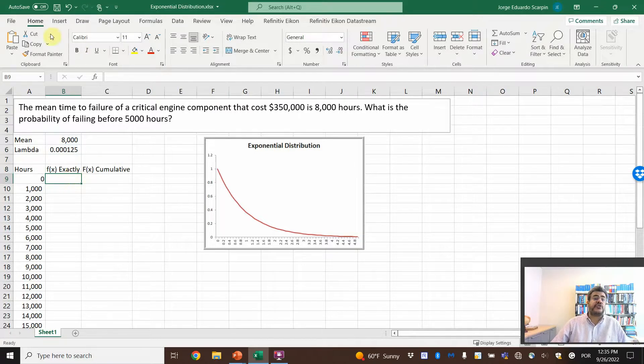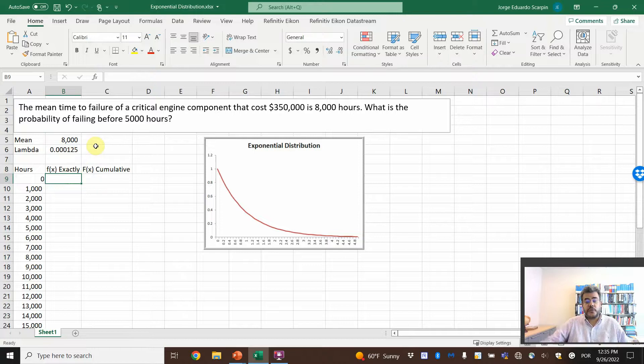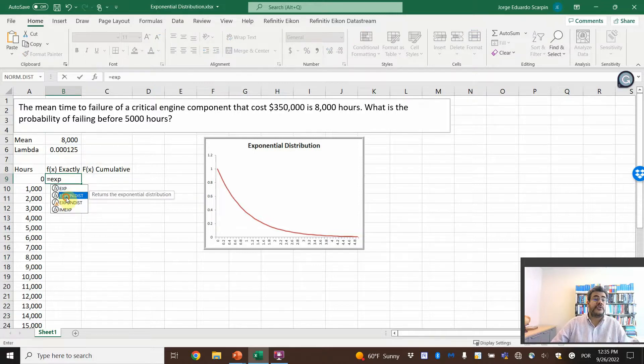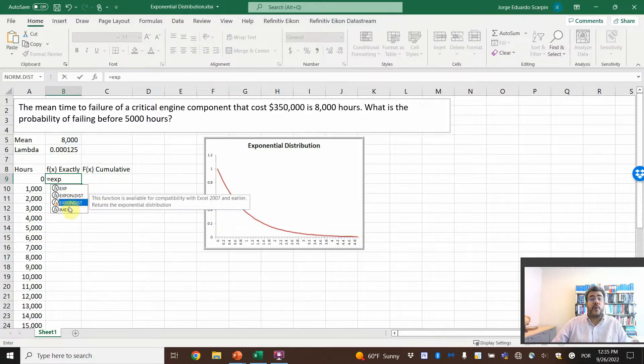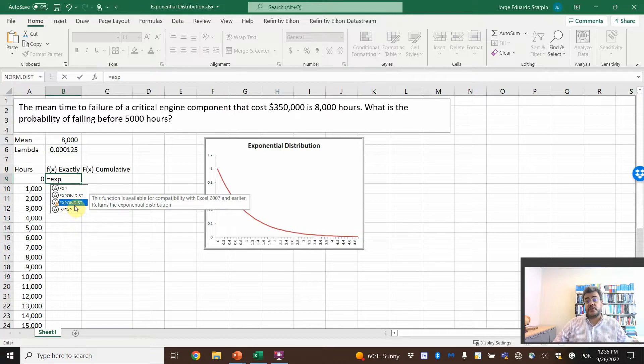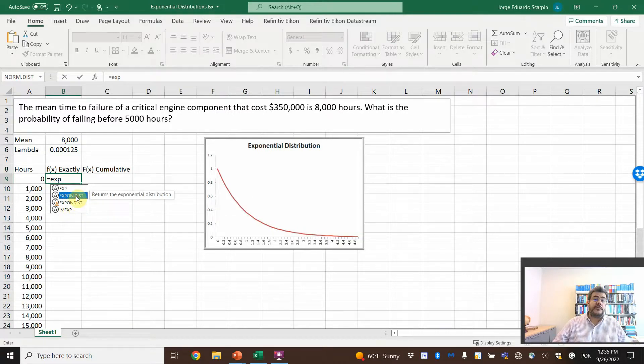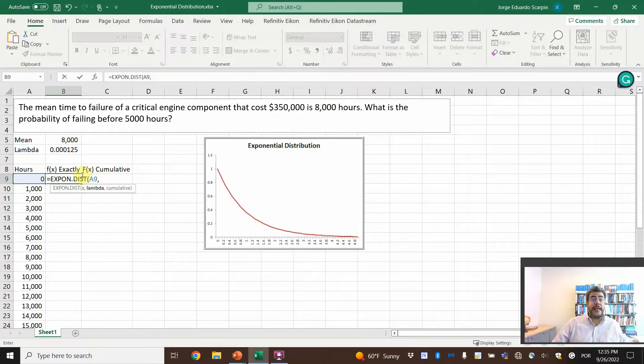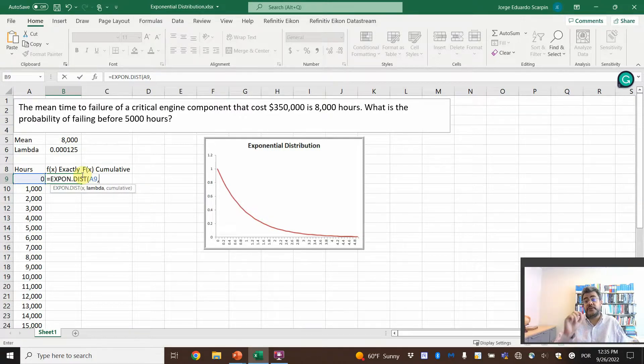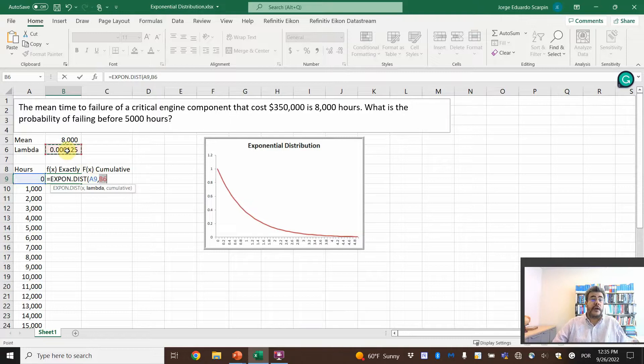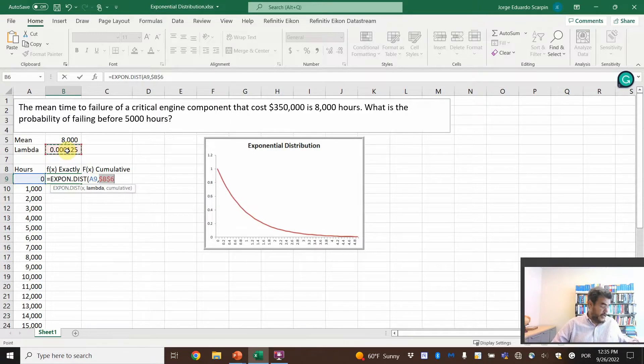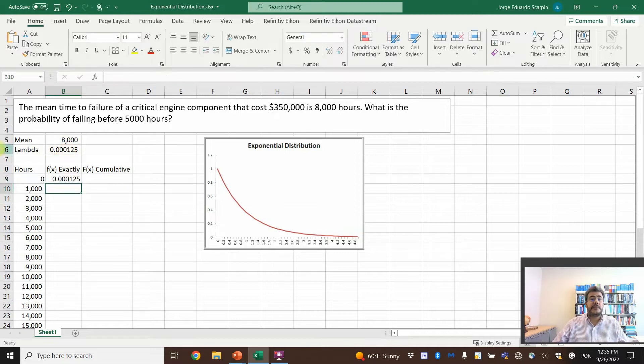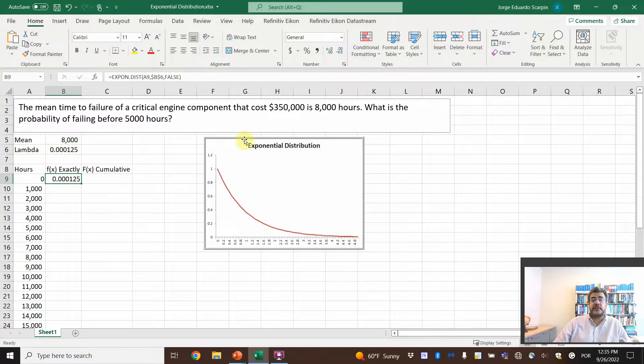So equal EXPON.DIST. We have two here: one is for old Excel, so depending on your version it will show only one. We come here, EXPON.DIST, X is the number of hours, lambda. Remember, it's not the mean. This is the most common mistake on exponential distribution. Lambda, and let's fix it, F4. I want the exact number, so cumulative here is false. 0.000125. So this is the first lambda.